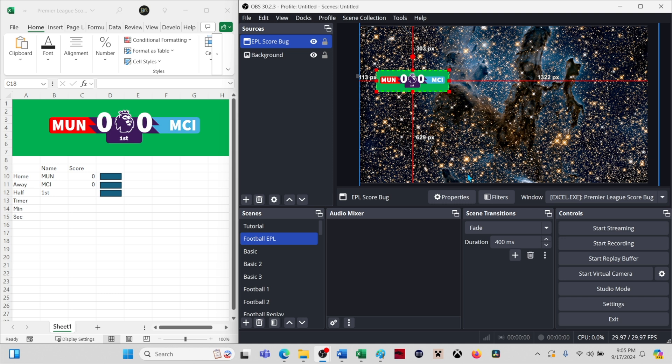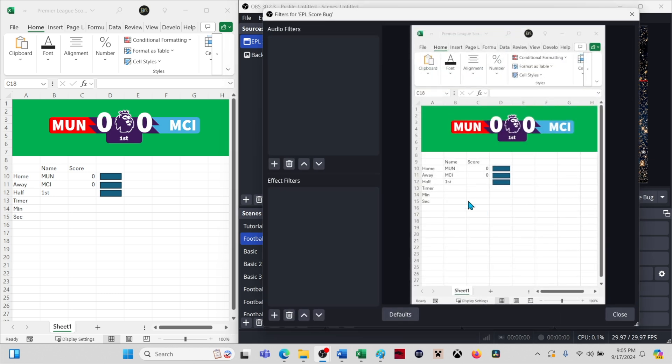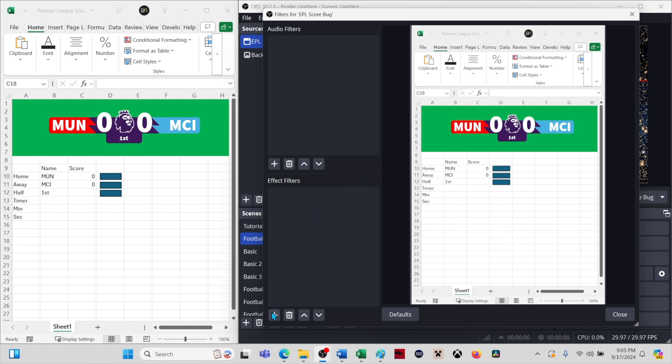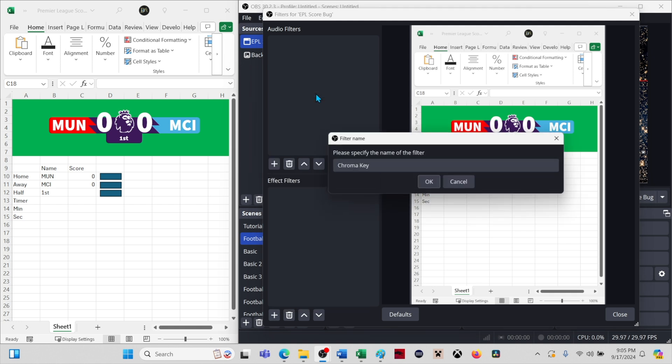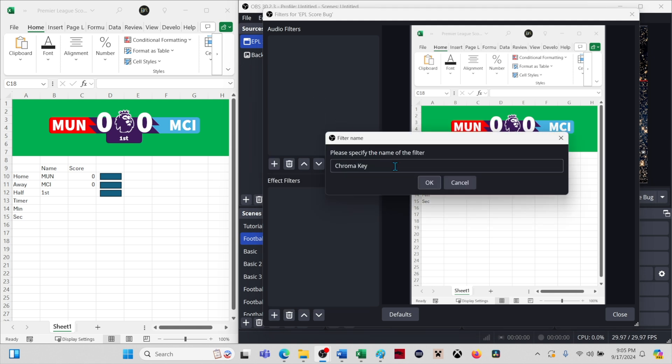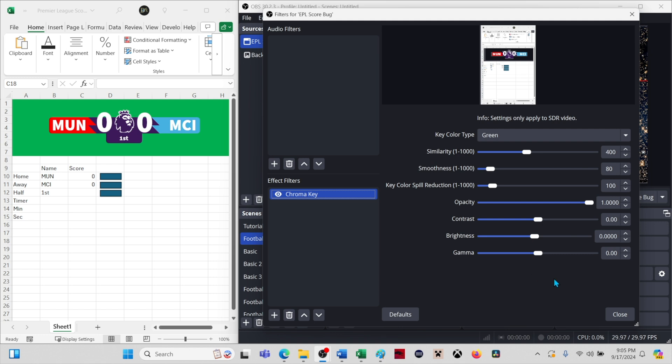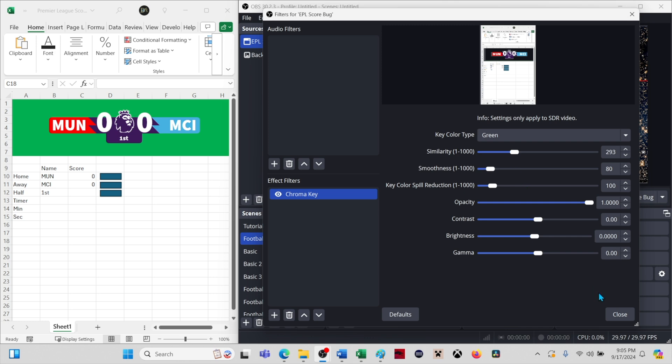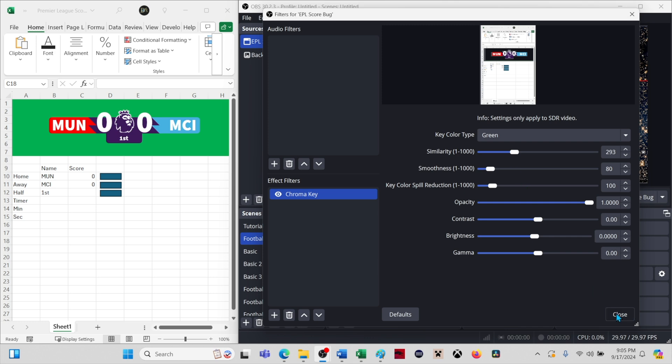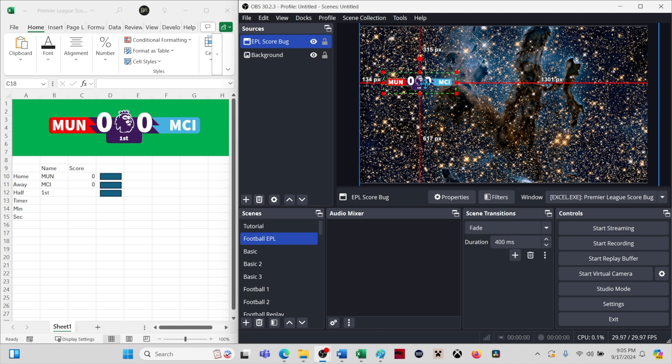All right, now we will select filters below the display window in OBS and click the plus sign below effect filters. Select chroma key and click OK. The default settings may be perfect depending on the non-green colors in your score bug. You can make adjustments beginning with similarity. You want the background area to appear black without impacting the colors of the score bug elements.